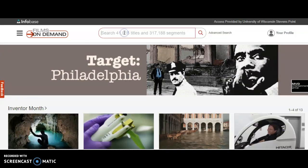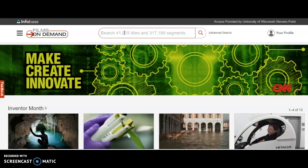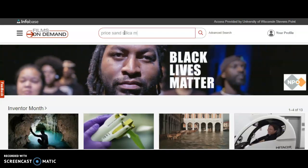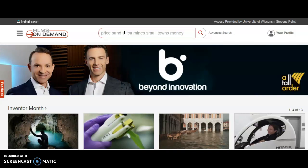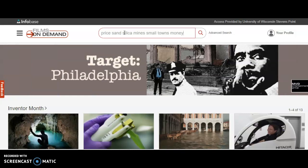Here I'm going to enter the precise terms based on what I know, including: price, sand, silica, mines, small, towns, money. For the same reasons I mentioned in the introductory video to this assignment, notice that I left out extraneous words like 'a,' 'of,' or 'the' to limit my search and keep it as precise as I can.